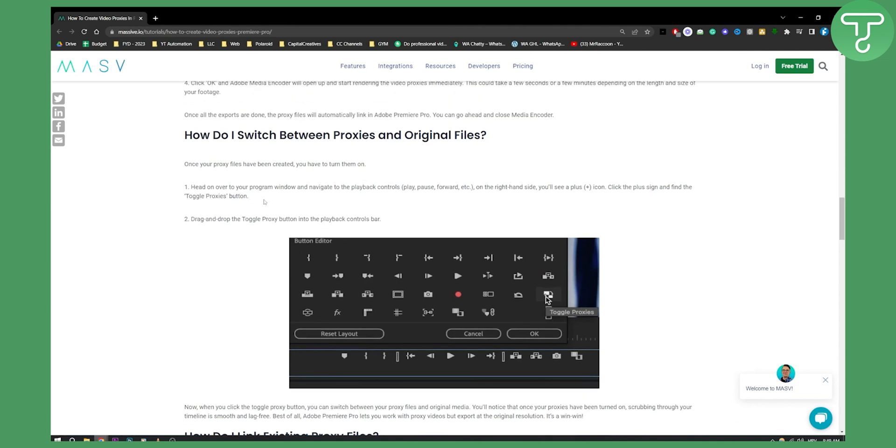That's basically how you can create proxies in Premiere Pro. If you have any questions or comments, comment down below and we'll see you in the next video. Thank you guys for watching.